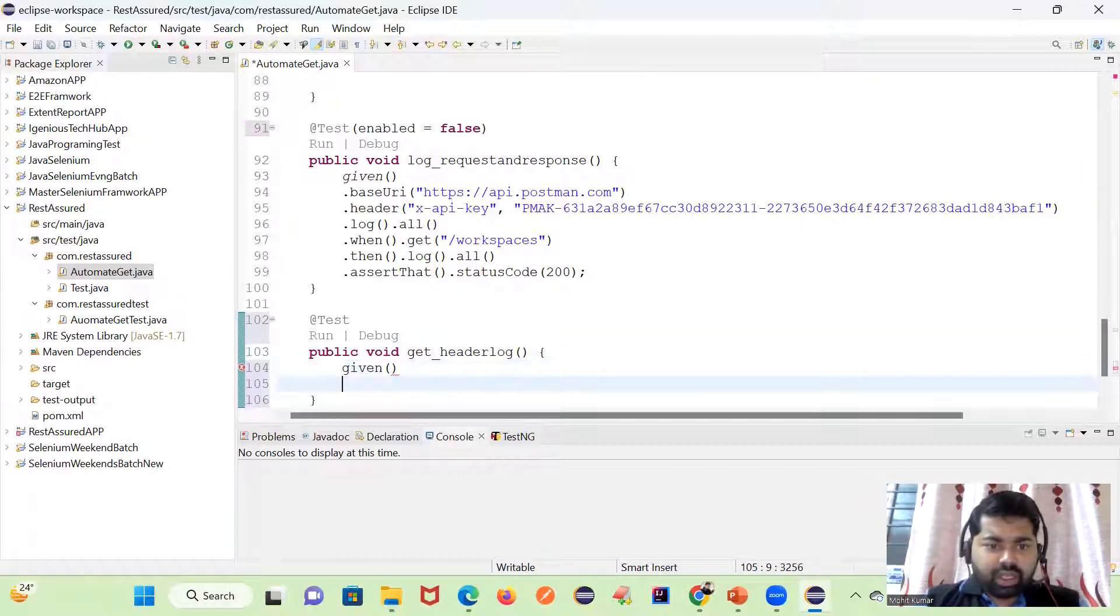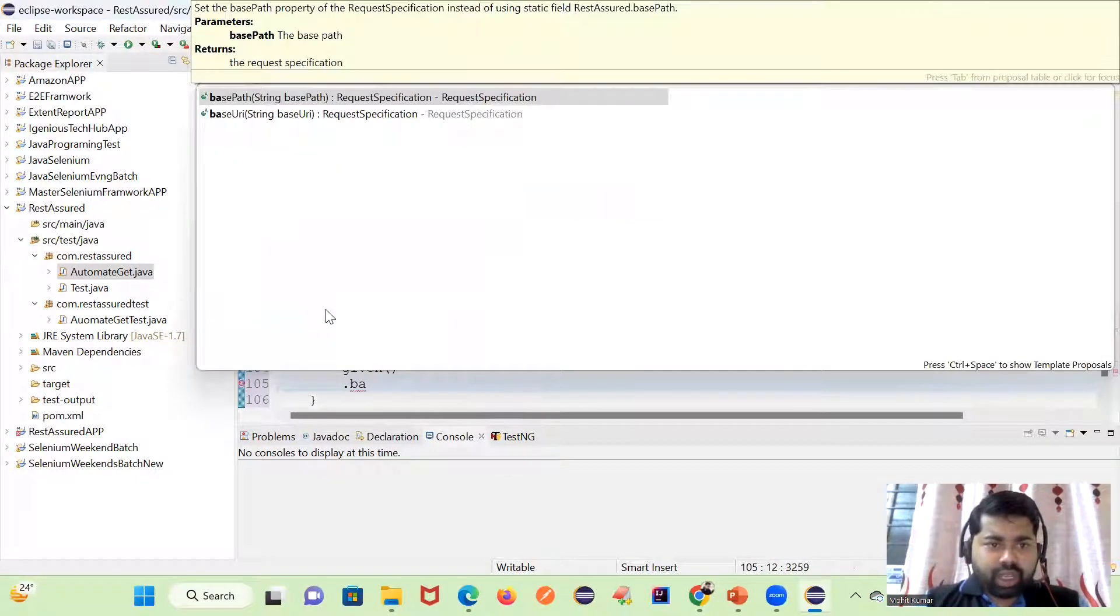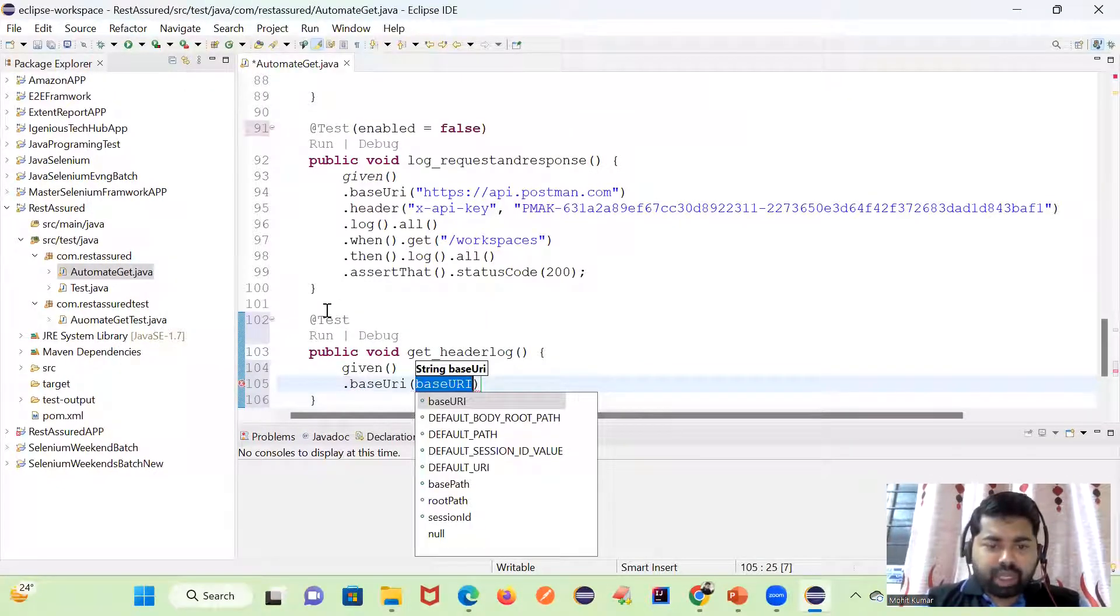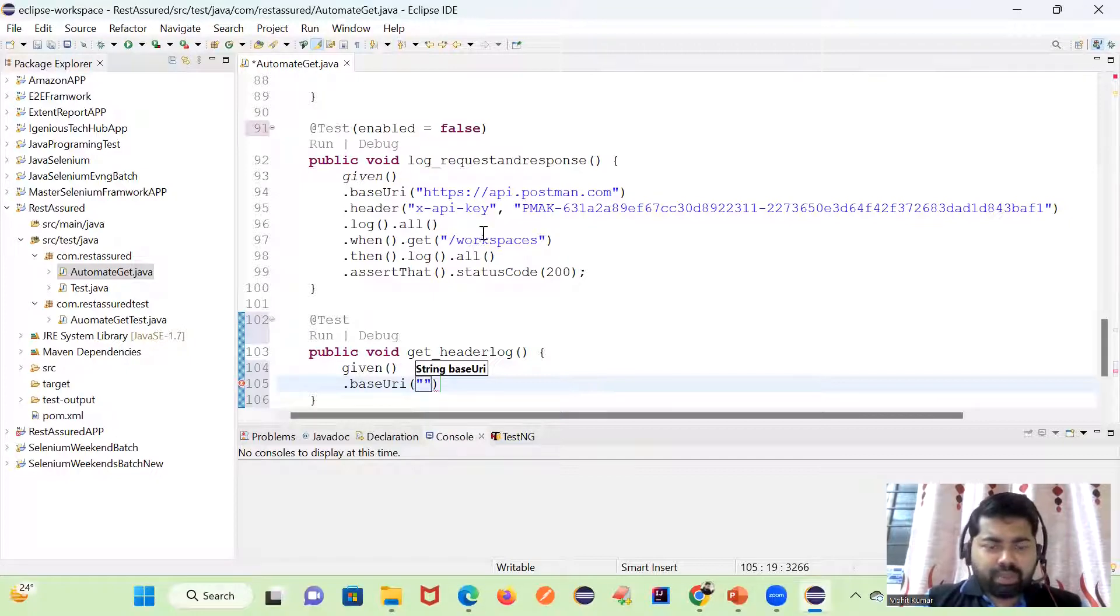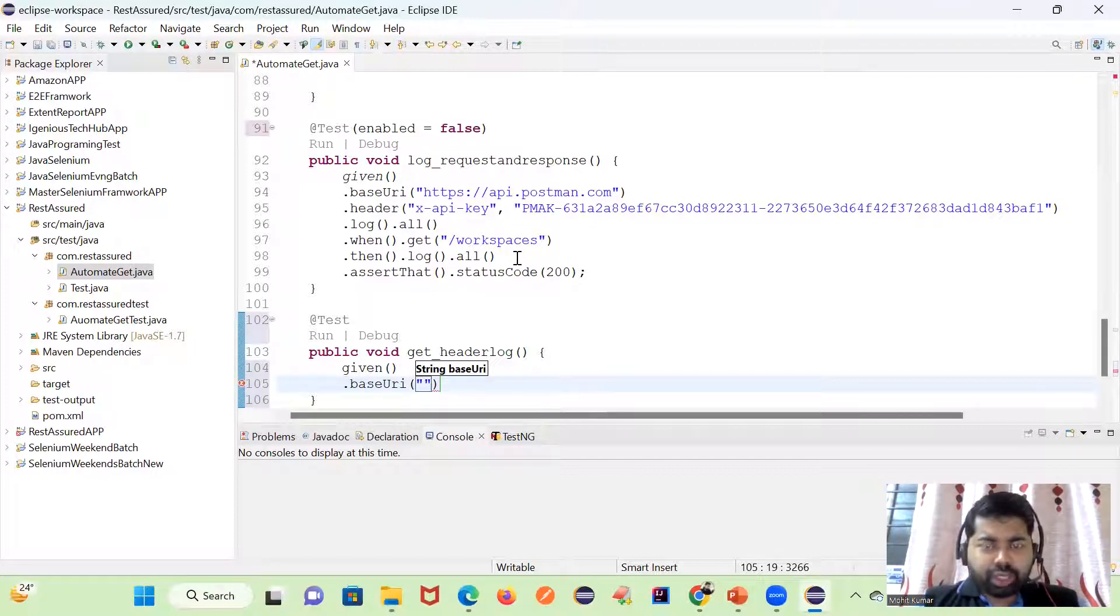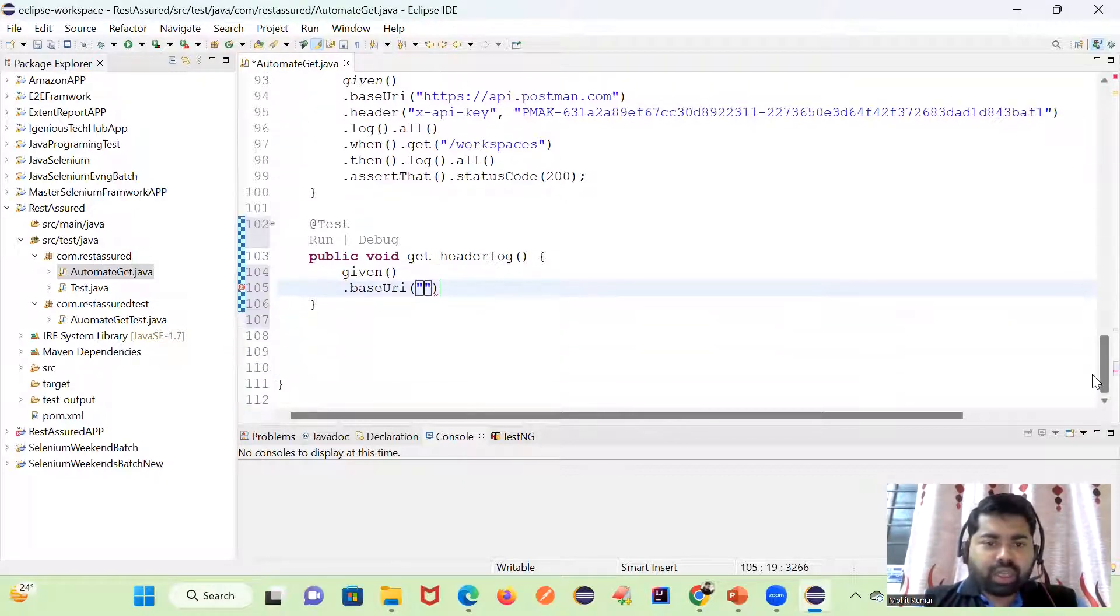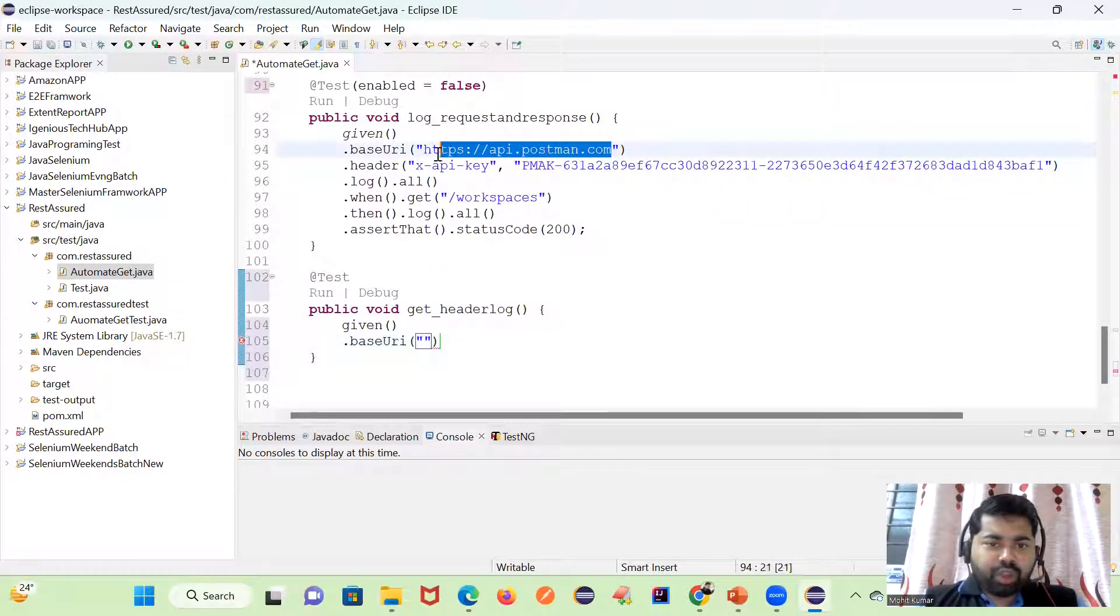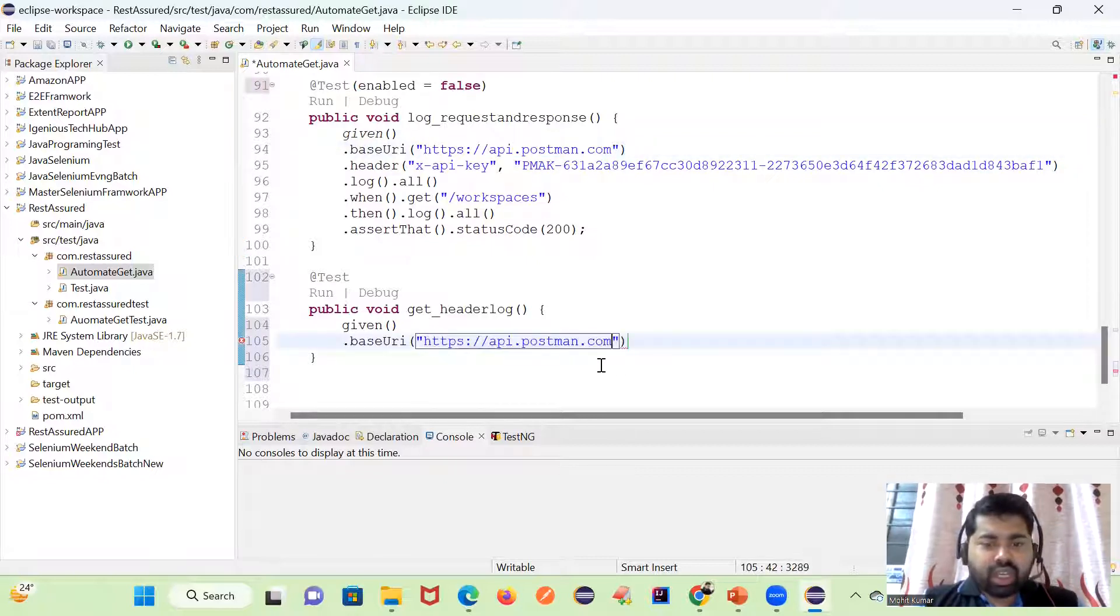Same thing, we will use given and we have a base URI. If you are new to the channel, please go through my playlist. At the end of the video I will show you the complete playlist. If you are a beginner, then you have to start from the beginning, otherwise in the middle of the video you will not be able to understand the concept.